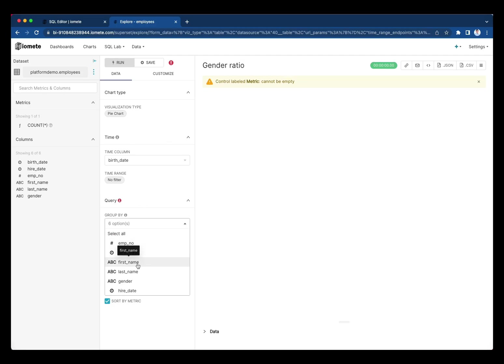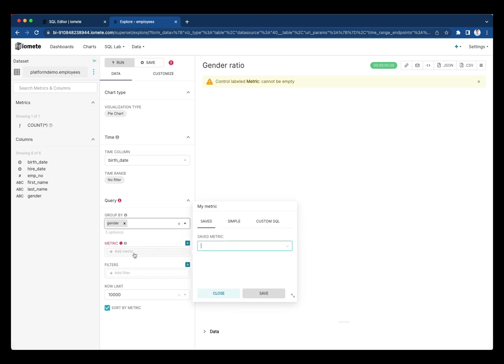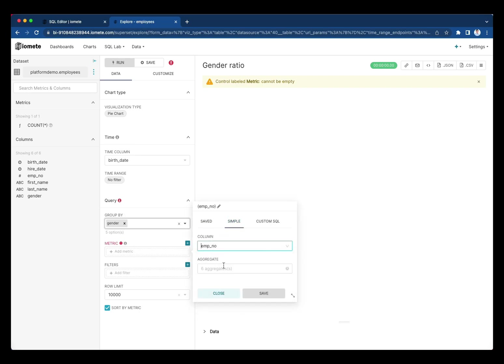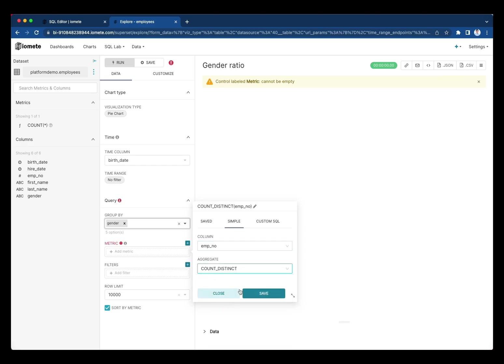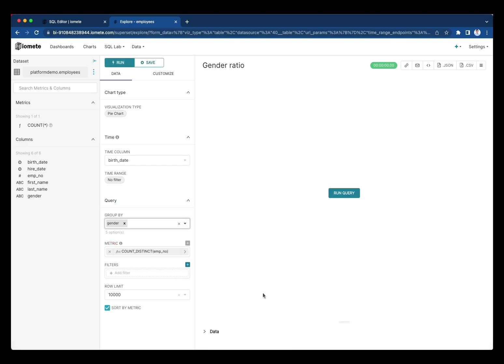Let's group by gender and add metrics, aggregate on this column and run it.